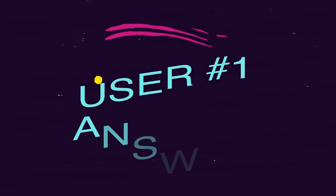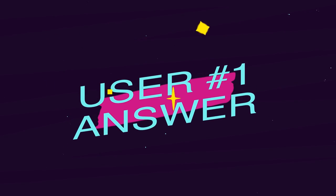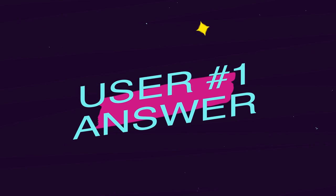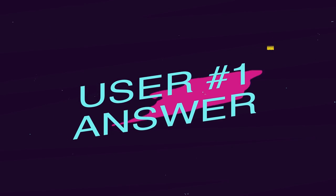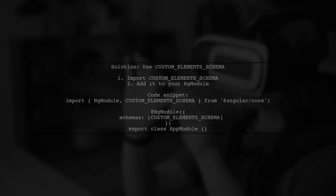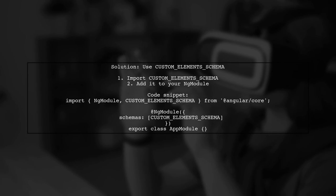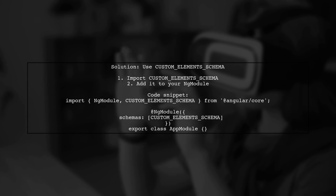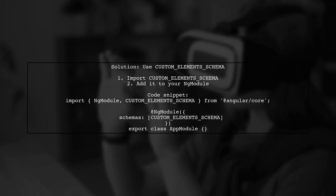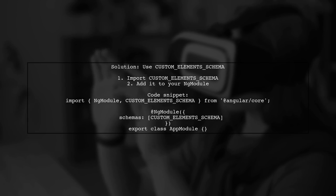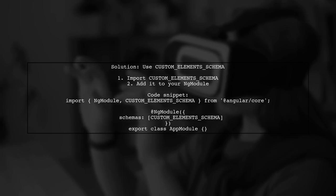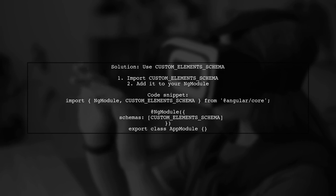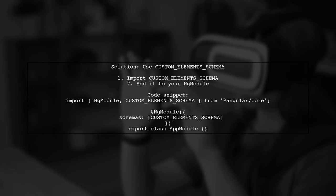Let's now look at a user-suggested answer. To resolve the issue of binding to latitude in AGM Map, you need to use Angular's custom elements schema. This allows Angular to recognize custom elements.